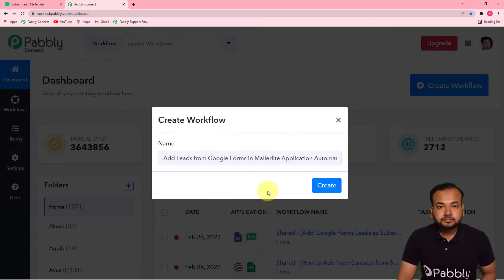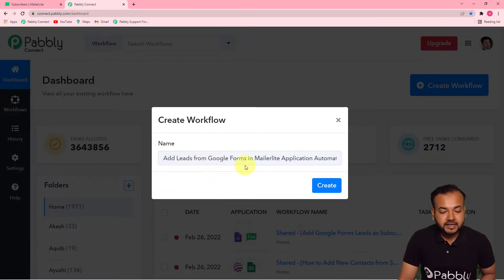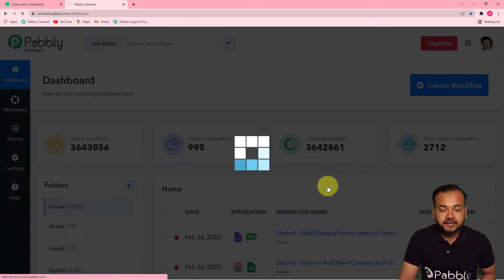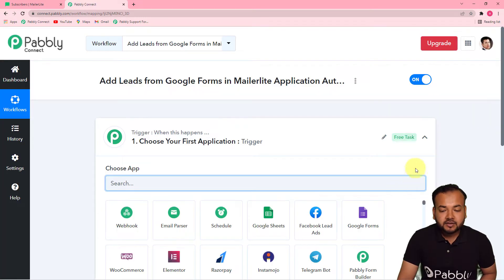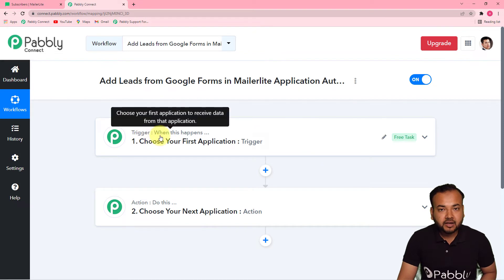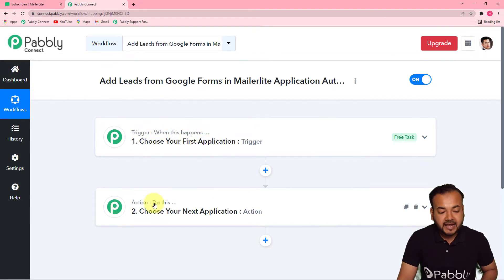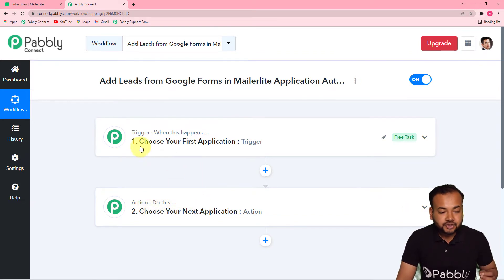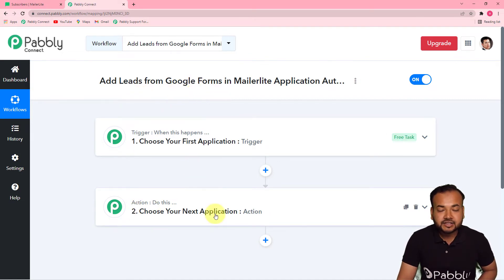I've given the name 'Add Leads from Google Forms in MailerLite Application Automatically' to this workflow. Click the 'Create' button and you can see your workflow getting created. On this page you will find two things: the trigger and the action. The trigger is the happening of any event — 'when this happens' — and the action is the response to that trigger — 'do this.' In our use case, the trigger is a new form submission from Google Forms and the action is adding that person in MailerLite as a subscriber.